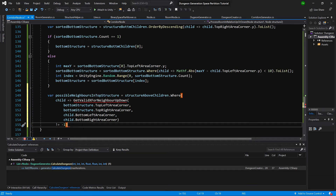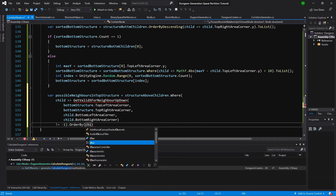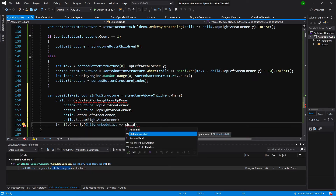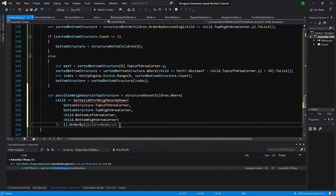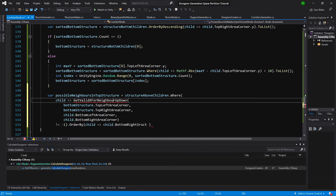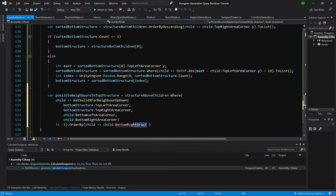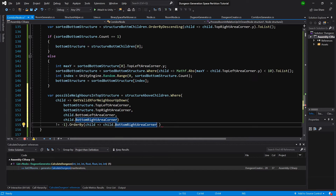Now we will order by child, but we cannot use child directly here. We should use such as child dot bottom right structure. We need to first get rid of this error — now we can use the bottom right area corner dot y, and to list.